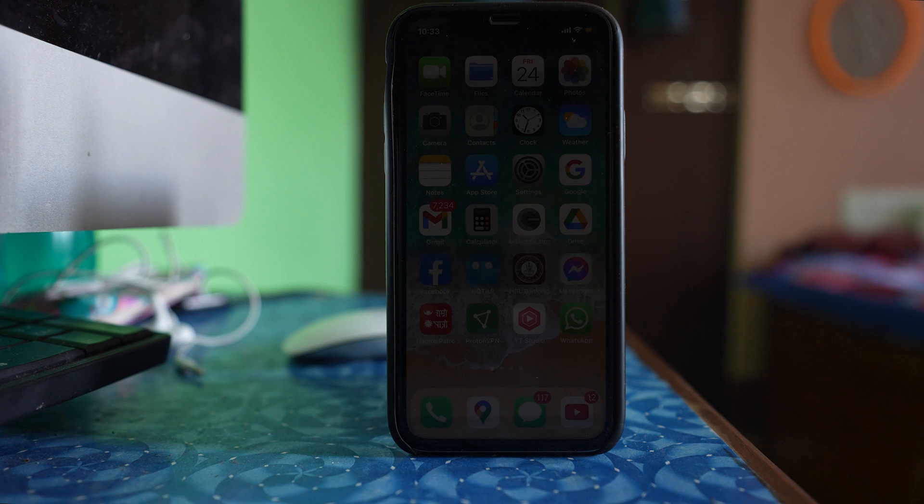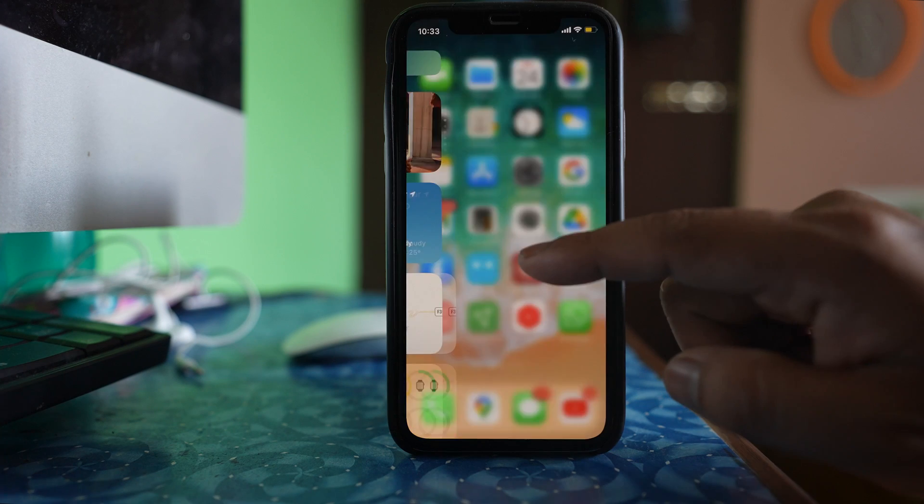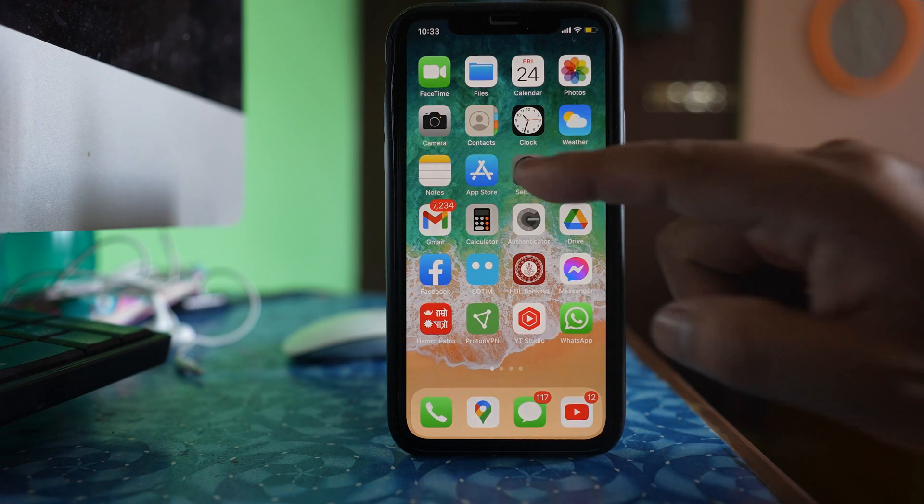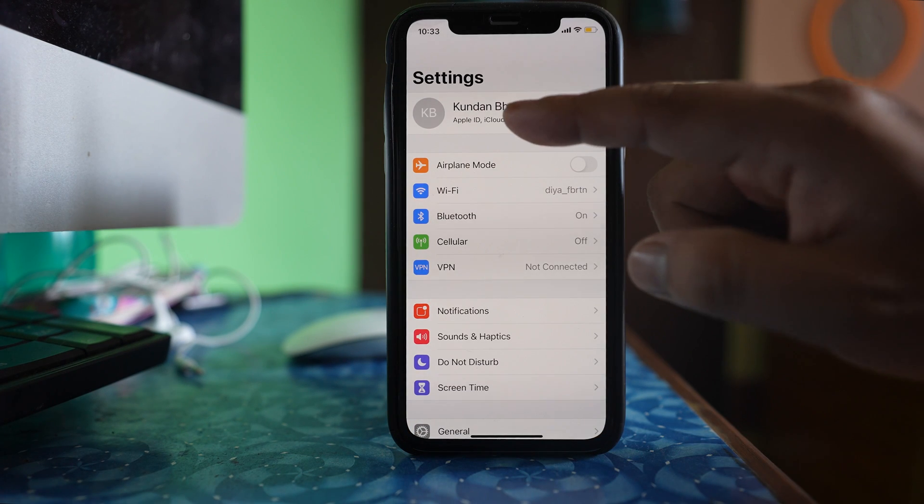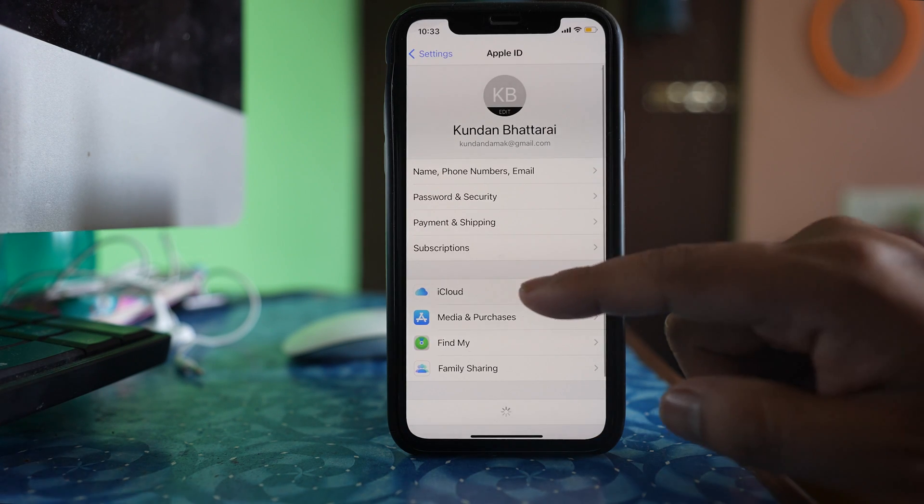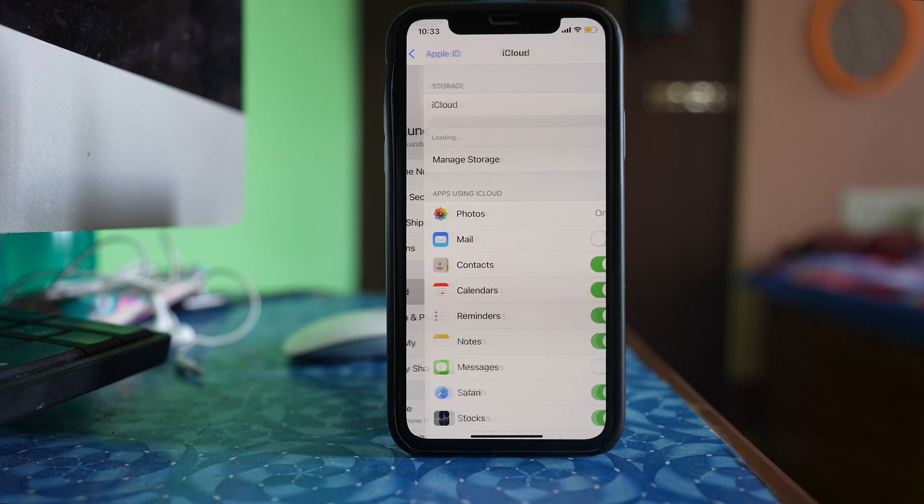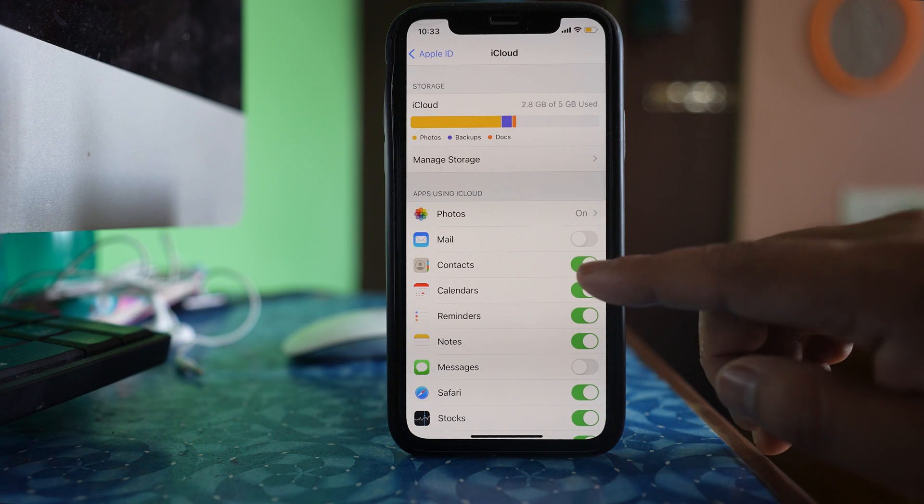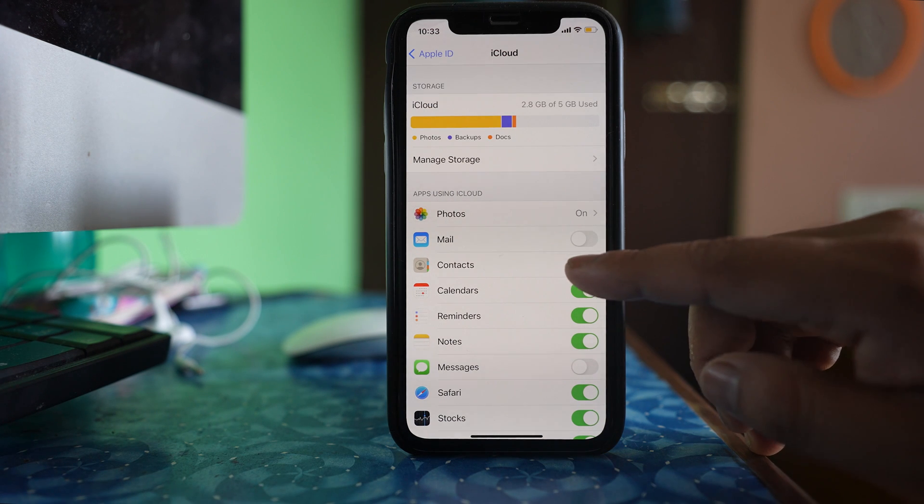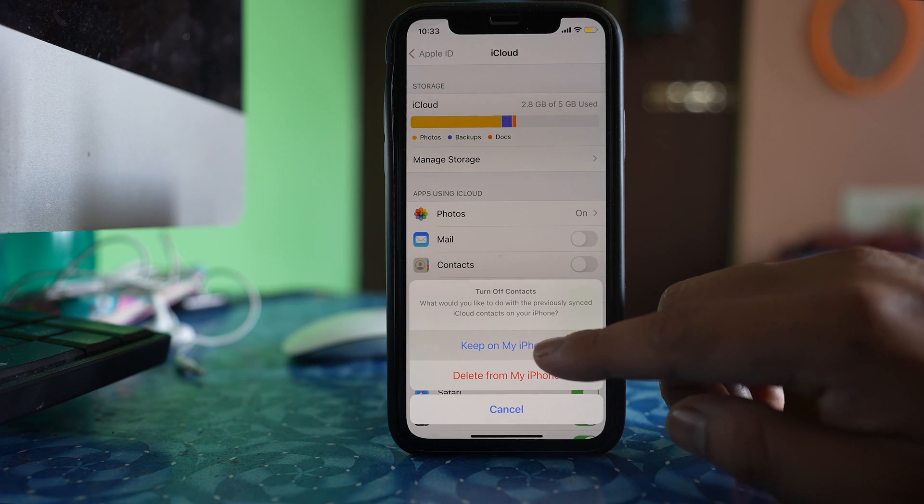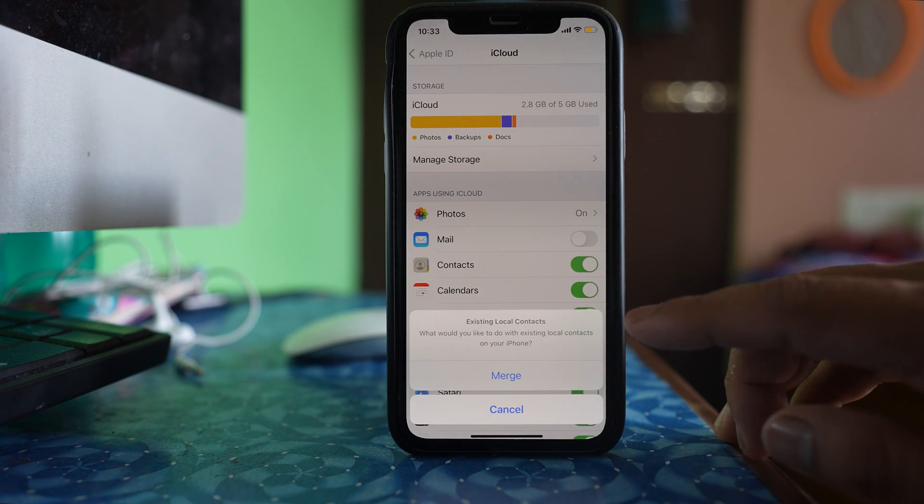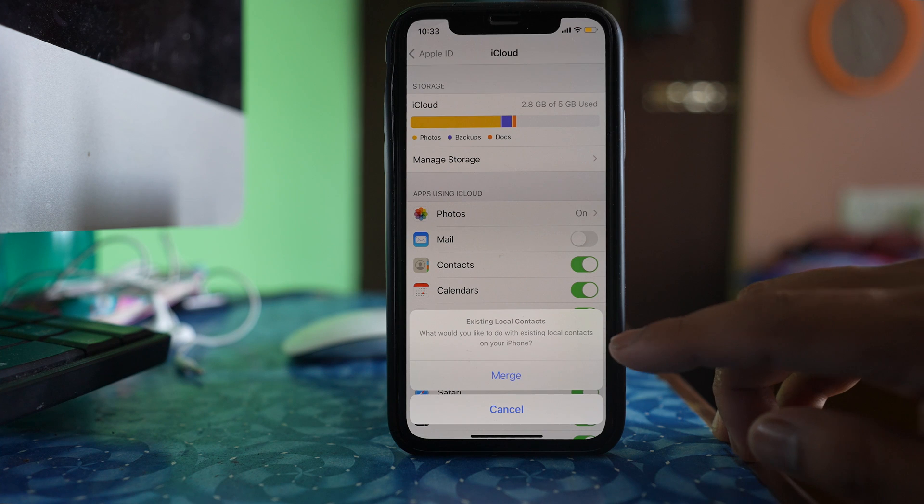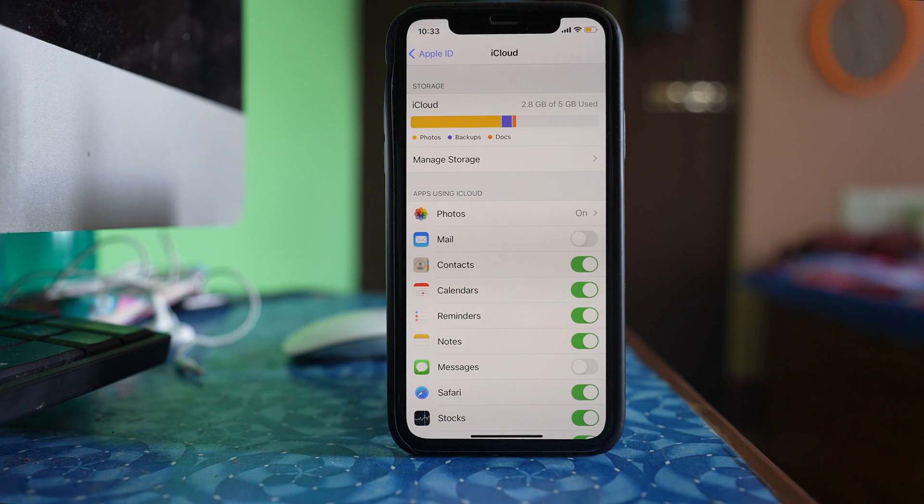Now the next thing that you can do is go to settings here. Tap on the name at the top, go to iCloud and you have this contacts button here. Disable it, select the option keep on my iPhone, and then again enable it and then select merge.